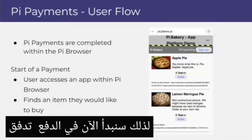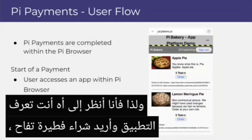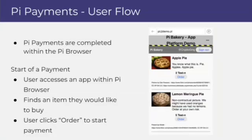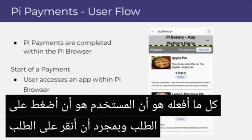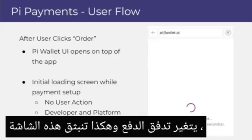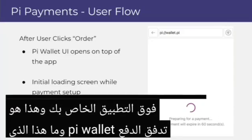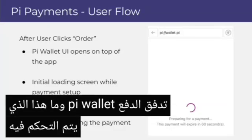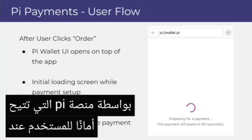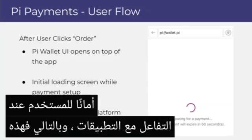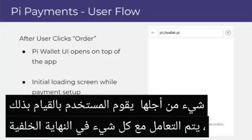Now we'll begin the payment flow. I'm looking at the application and I want to buy an Apple Pi. All I do as the user is click 'Order.' Once I click order, the payment flow changes and this screen pops up over top of your application — this is the Pi wallet payment flow. This is controlled by the Pi Platform, which allows security for the user when interacting with the applications. This is just an initial loading screen; there's nothing for the user to do here, as everything is being handled on the backend.